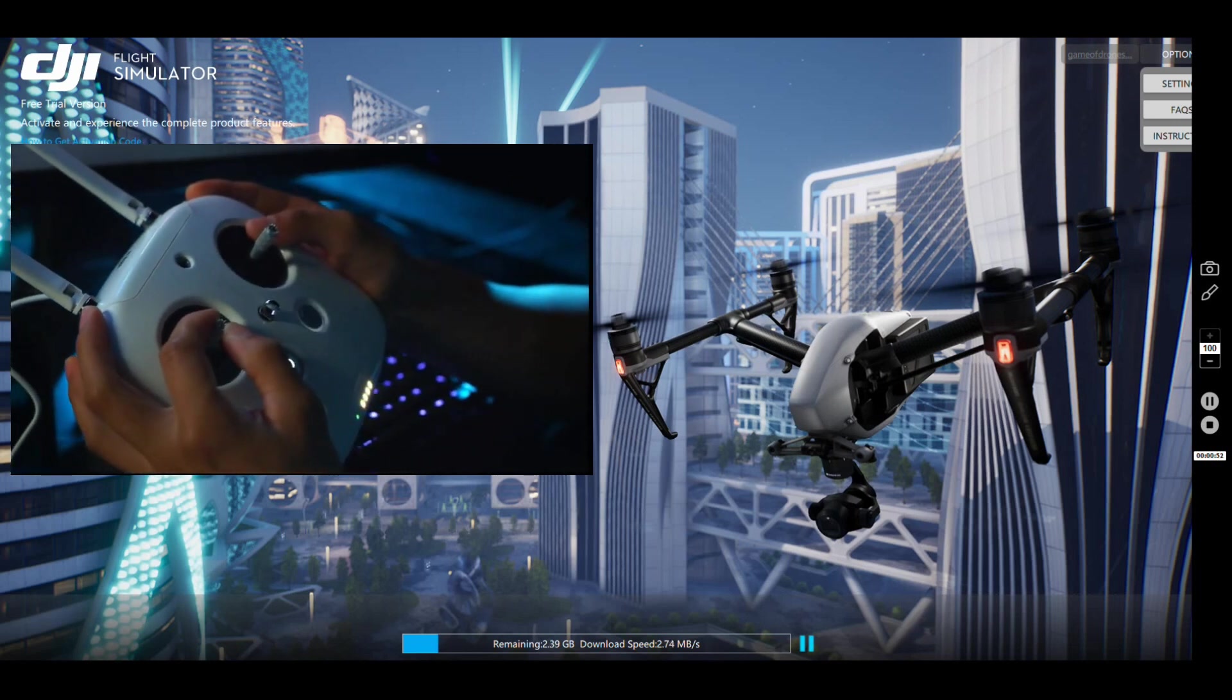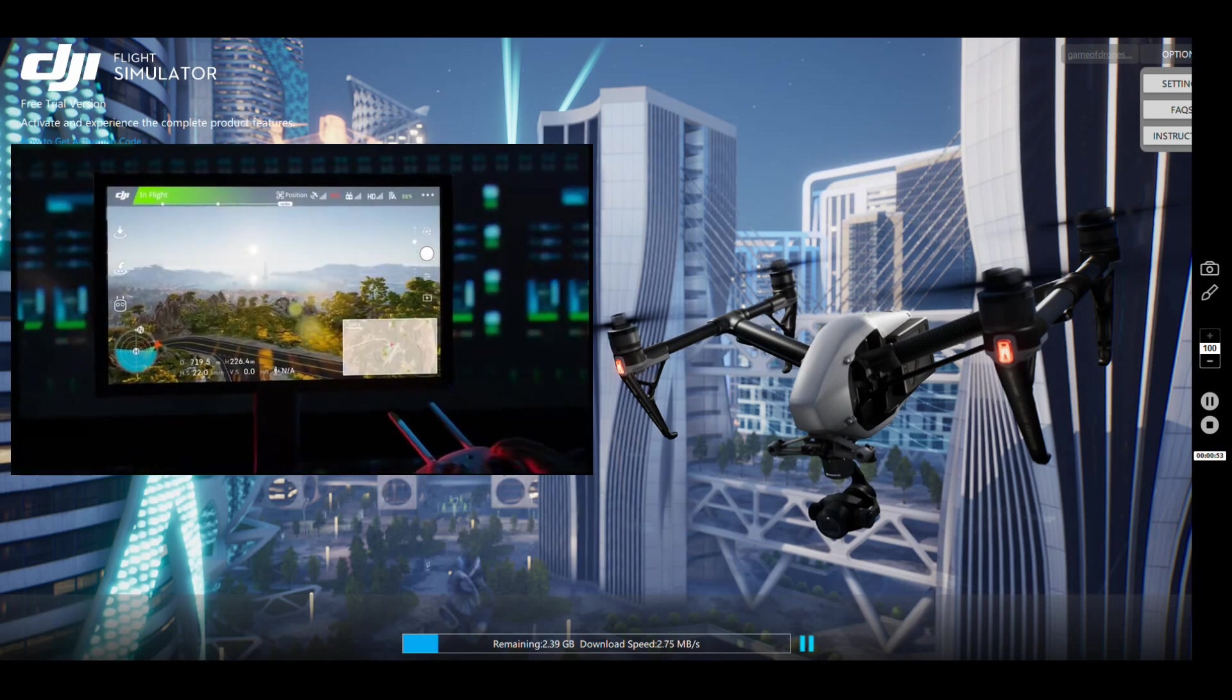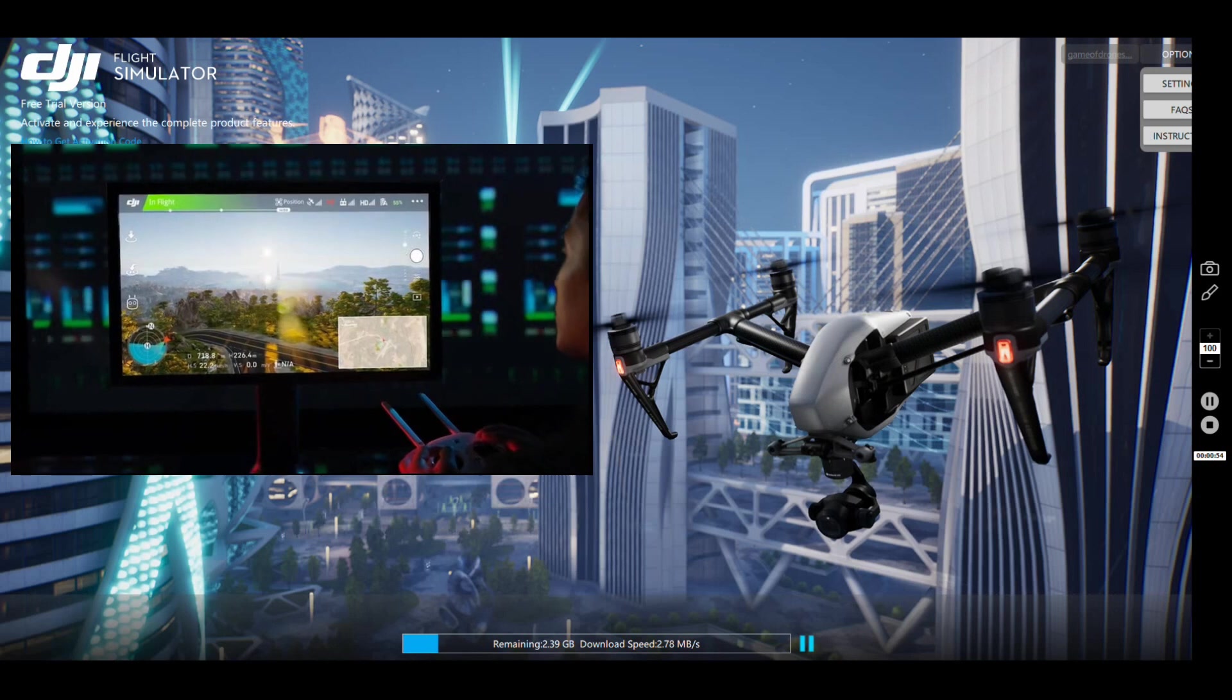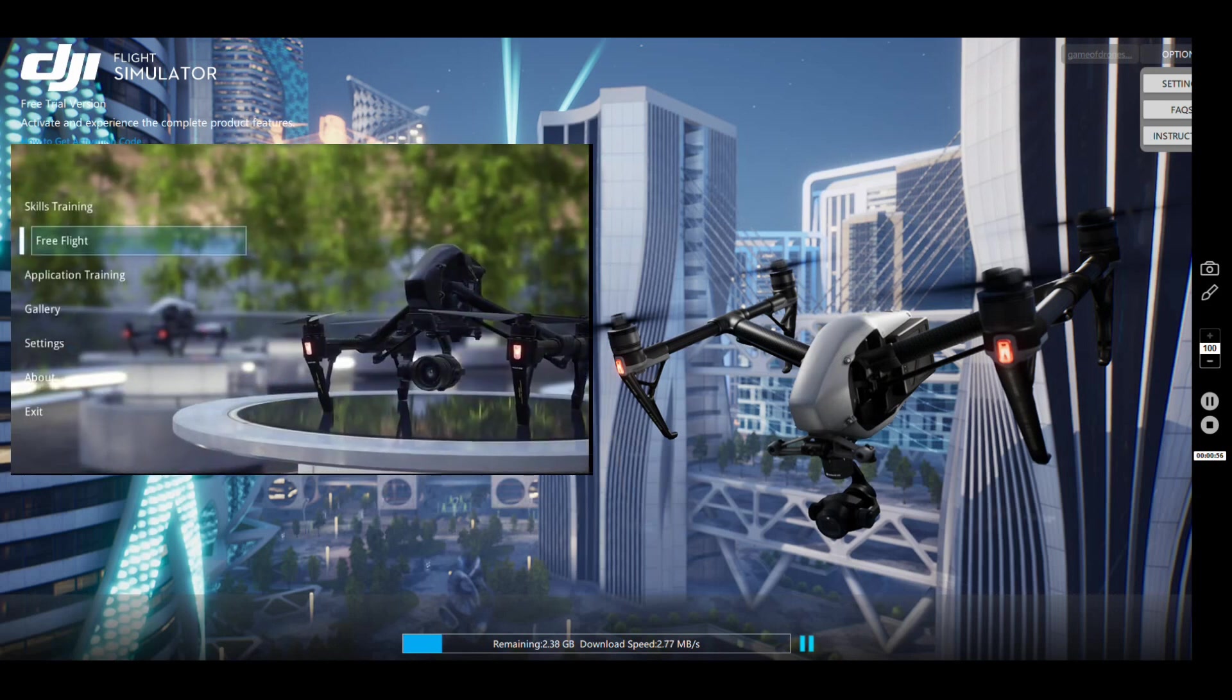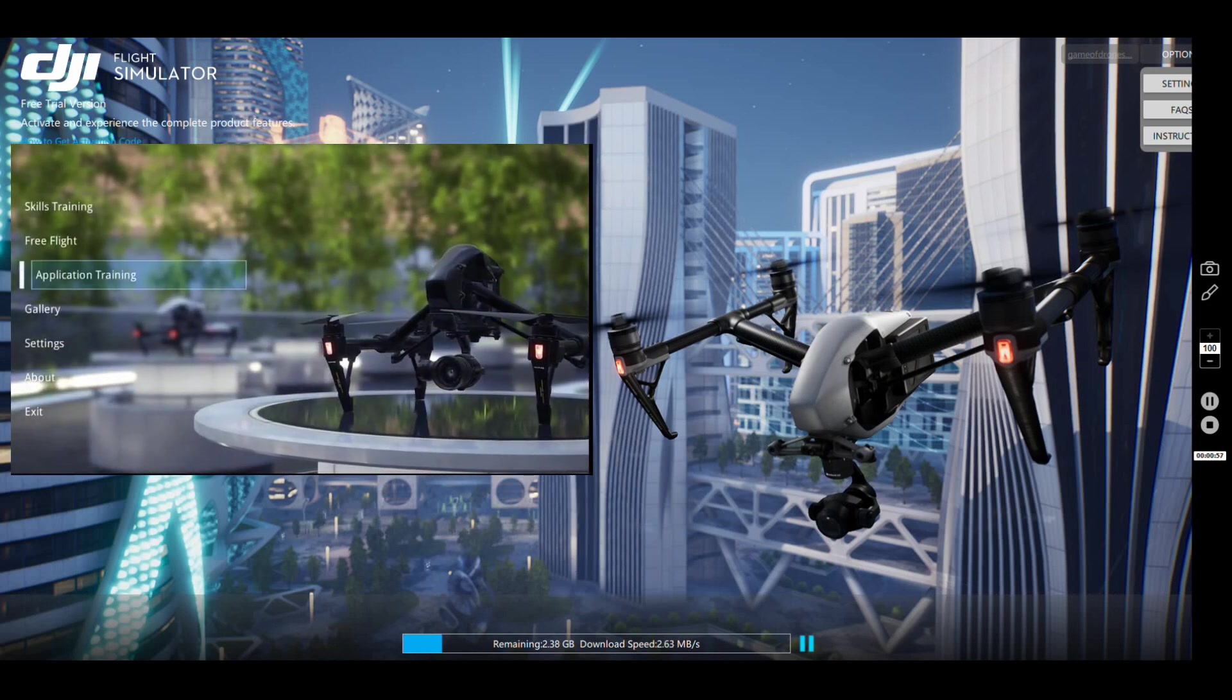Welcome guys, so this is the official DJI Simulator, link in the description where it came from.